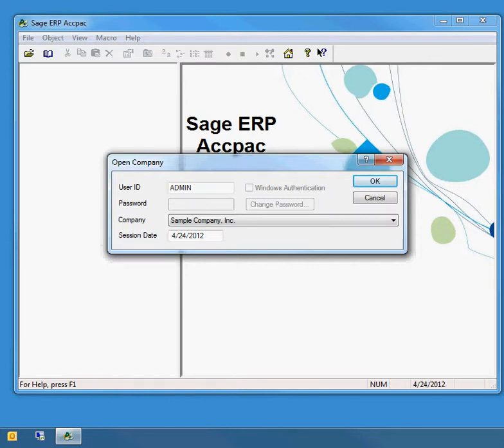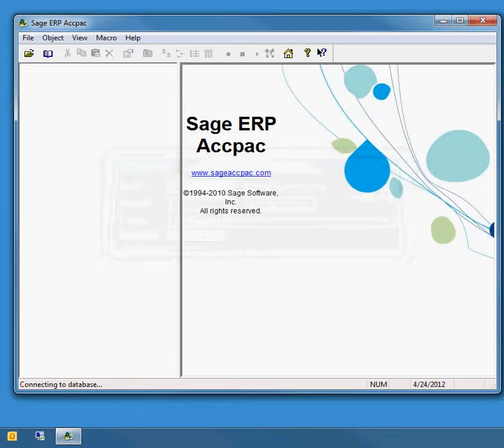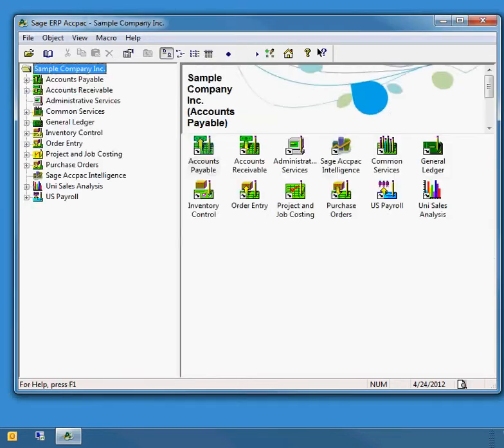I want to share a helpful trick for Sage ACCPAC: the ability to open multiple screens at the same time, or more specifically, to open the same screen multiple times simultaneously.